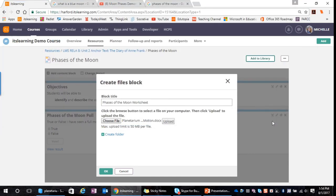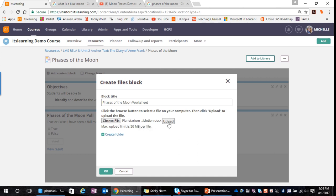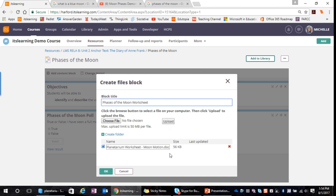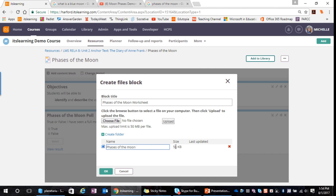I'm going to select the file and click Open. Once I have my file selected, I actually have to upload it to the system — taking it out of its local location on my computer or OneDrive and making it part of my ITS Learning page. This is nice because it removes concerns about file sharing or access — when my students access my course and page, they'll be able to access this phases of the moon worksheet securely.